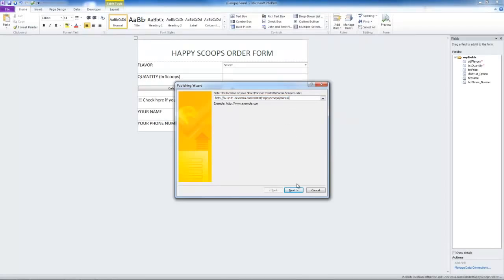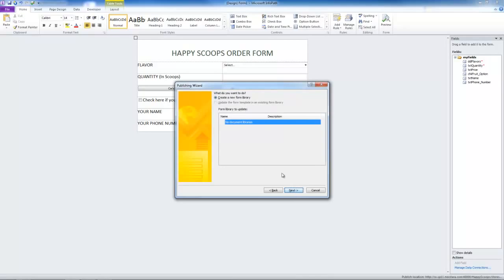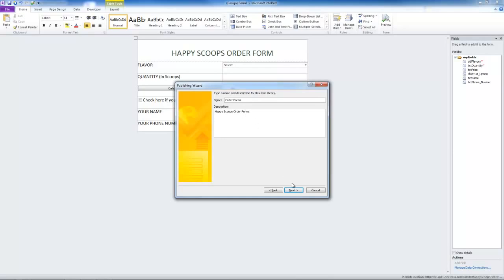So we'll hit next and what do you want to create or modify? I want to create a form library. What do you want to do? Create a new form library. The name of our form library will be order forms. And the description will simply be happy scoops order forms. Next.